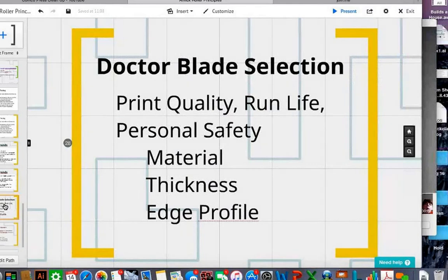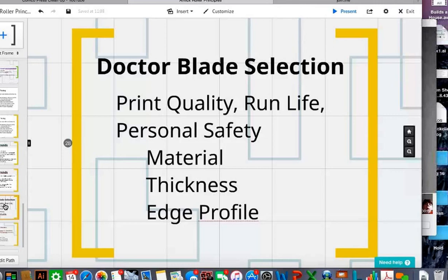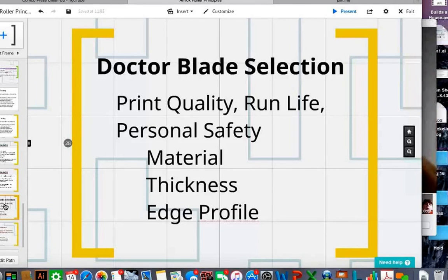On doctor blade selection: there are good materials to choose from — plastic or engineered plastics, metal blades, and composite materials with different structural strengths and wipe capabilities. In choosing a doctor blade, I tell people: are you looking for blade life, personal safety, or the highest quality? Or somewhere in that triangle? Depending on where you want to be in that triangle, choose your material from what's available.